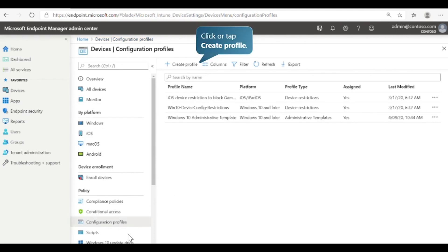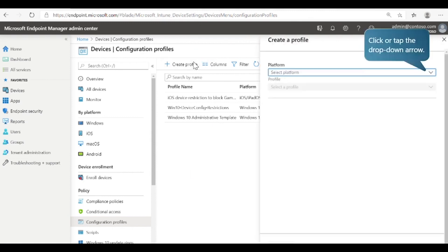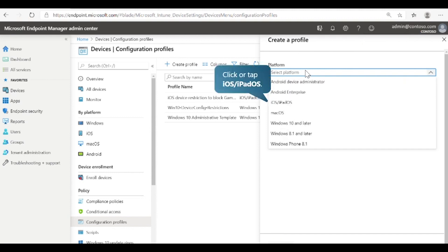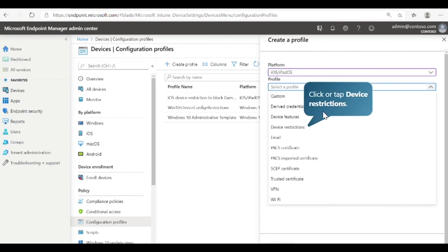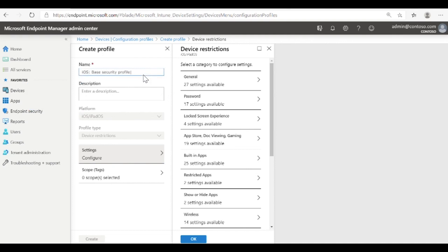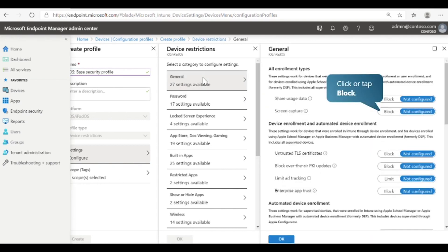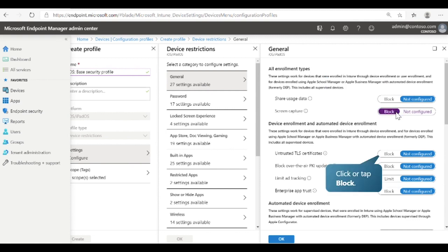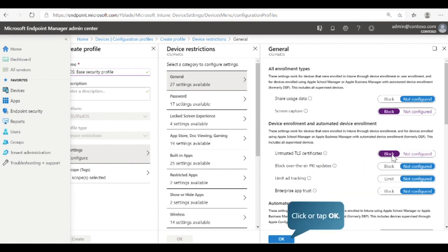Now let's see how to create a configuration profile to apply device restrictions. First, select the platform — we'll select iOS/iPadOS. Next, select the profile type, and we will select the Device Restrictions profile. Now we can configure the profile settings for iOS and iPadOS device restrictions. First, provide a name for the policy. Next, select and configure the desired device restrictions. Let's look at some of the settings available. Select General. Here you can configure general settings for devices enrolled in Intune. For example, you can block users from using screen capture on devices. Let's also block untrusted TLS certificates. Select OK to continue.